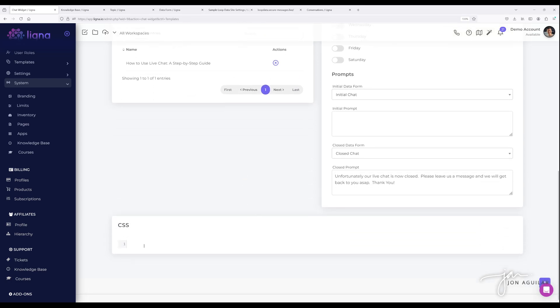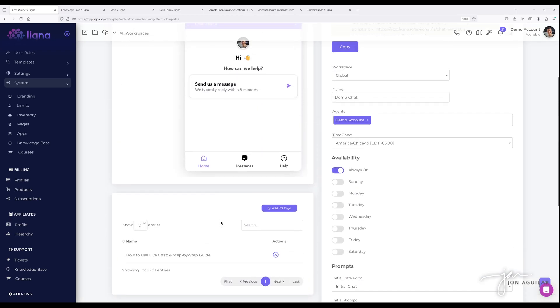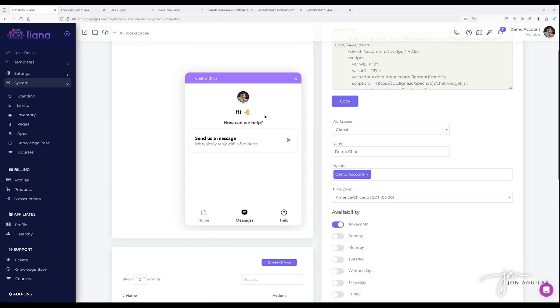So that's how you add a knowledge base page and what that means. And then of course, if you know CSS, you can manipulate the whole design of your chat widget.